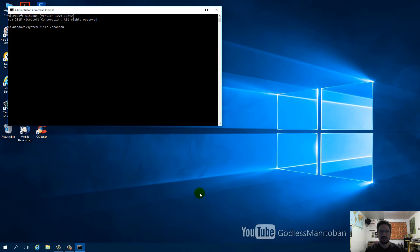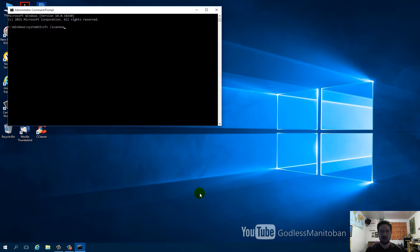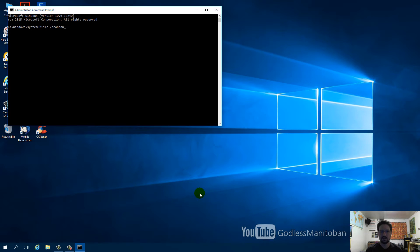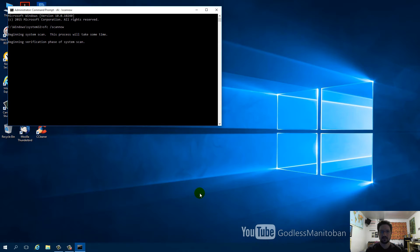This can take a while to complete. At the end, it will show you a log if it finds anything. If it doesn't find anything, it will tell you that. There will be a link in the video description from Microsoft that explains the results and how to fix any problems that are found. Here we go. I will fast-forward this part of the process because it can take a while.